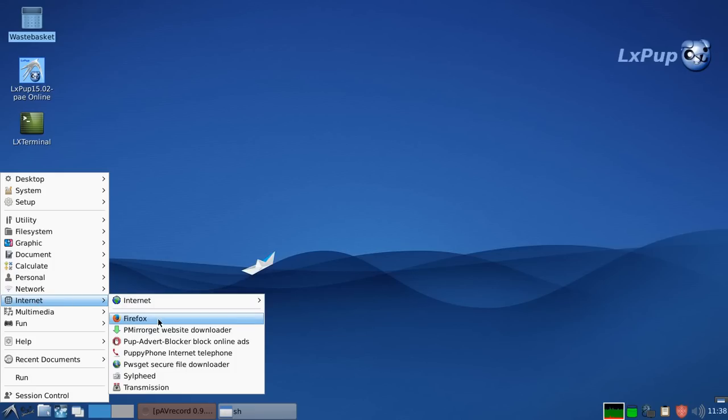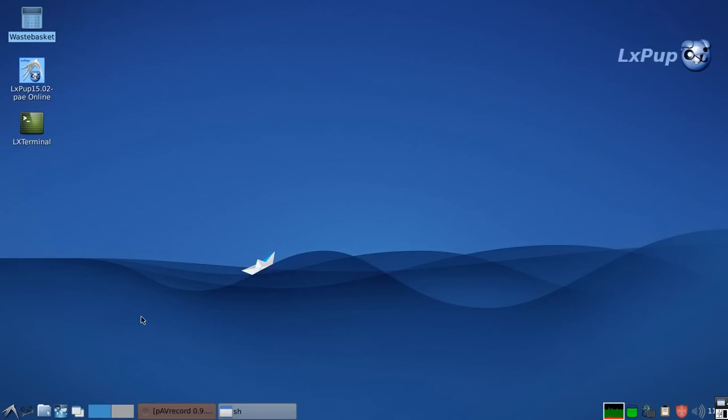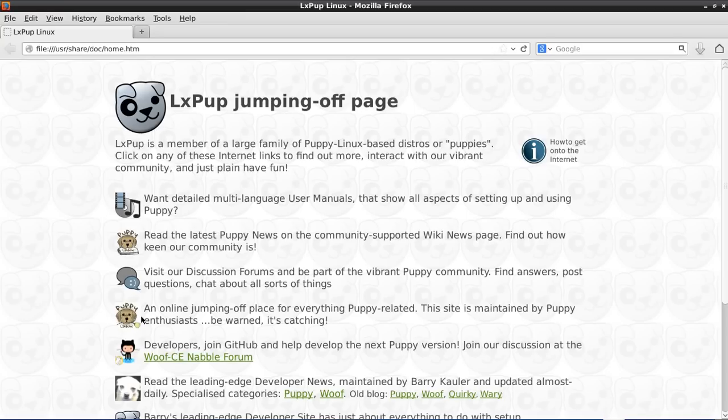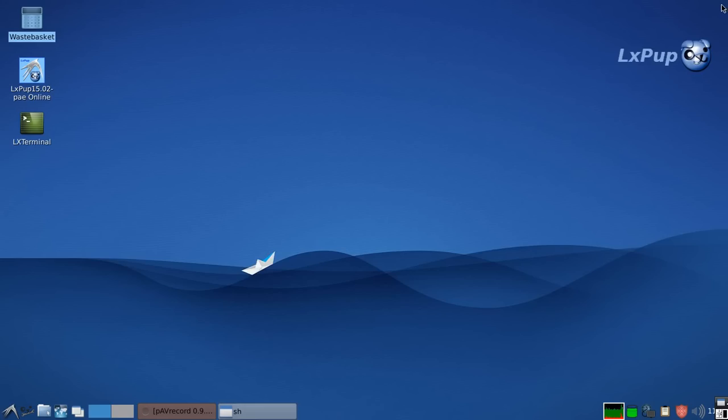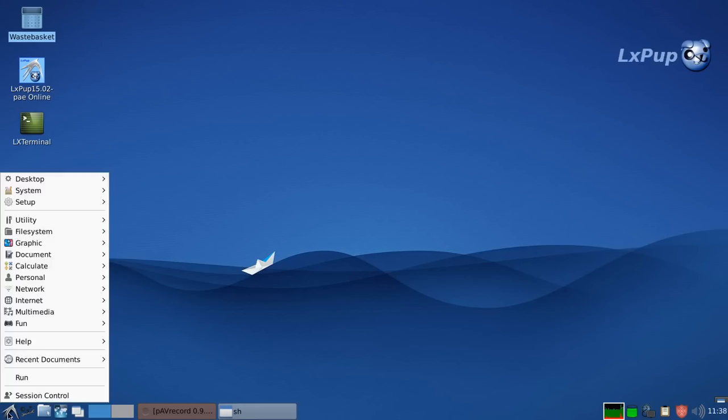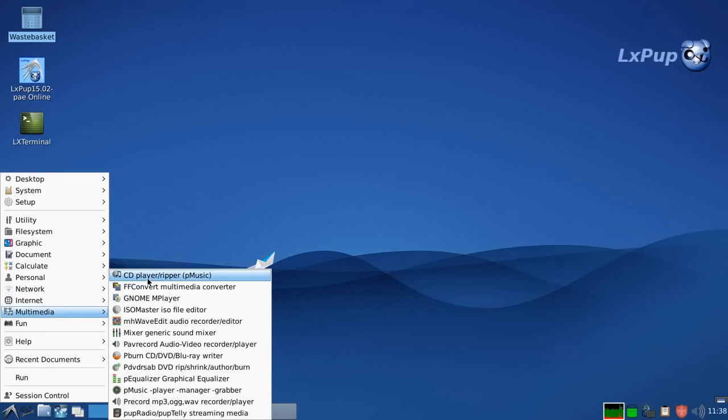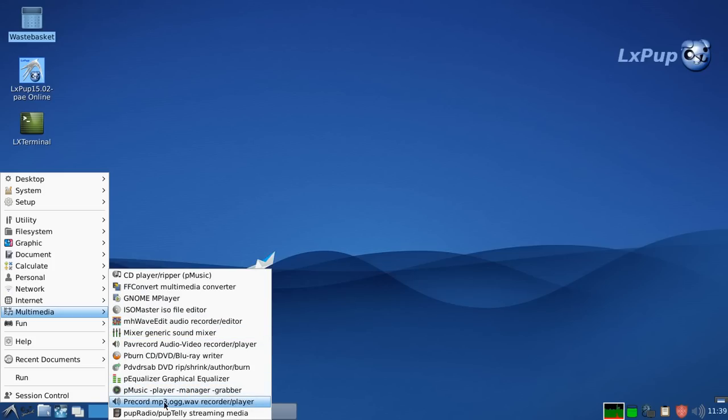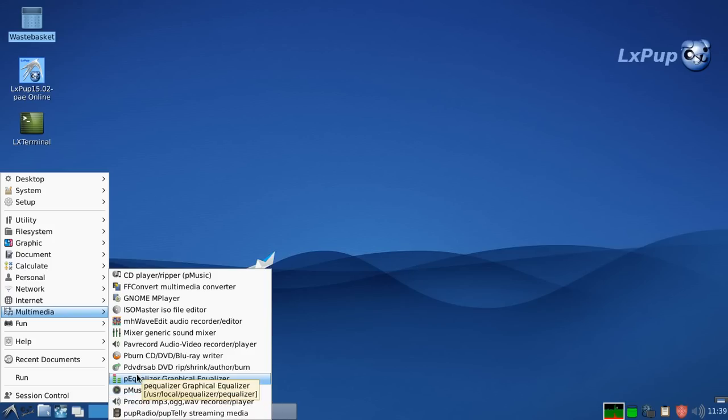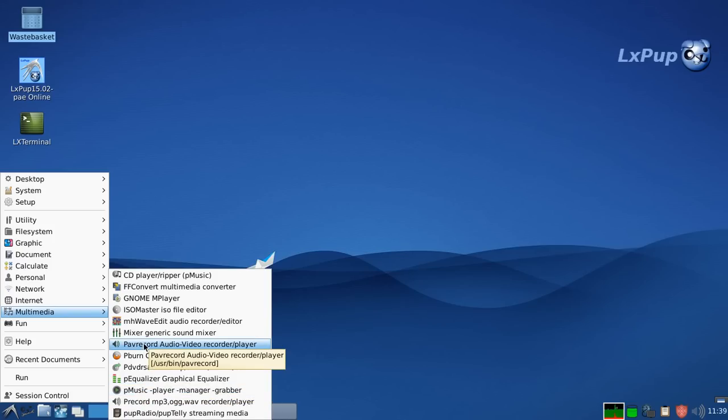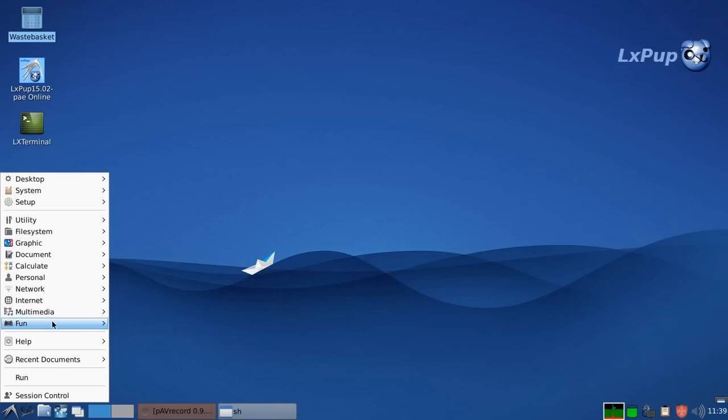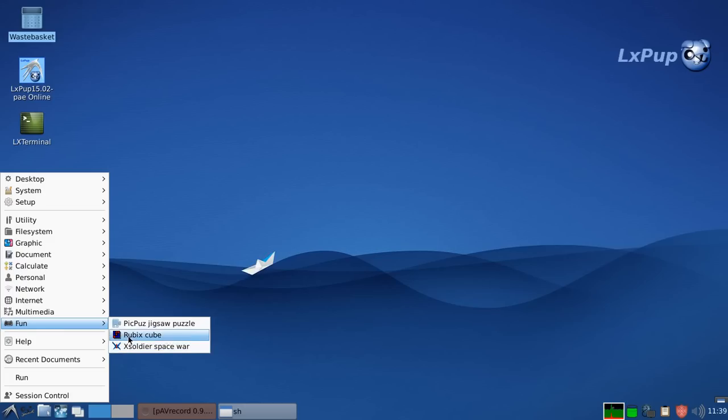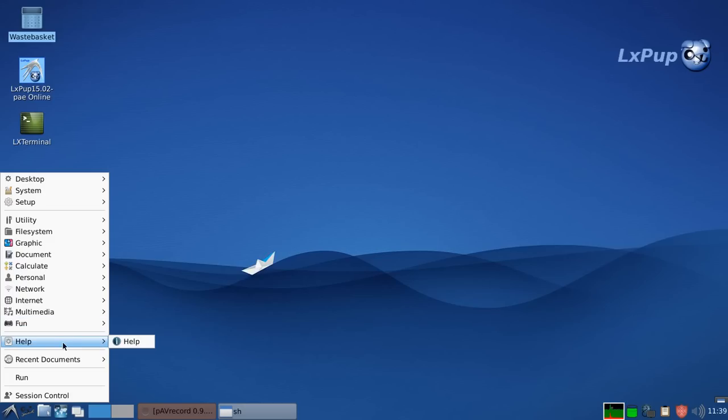The internet has Firefox and Silfeed. There's Firefox. Again we'll look at that a bit later. Under multimedia we've got all sorts of things to do with playing and burning CDs and DVDs. And the bit of software I'm using to record this which is called PAV record. That's what's actually being used at the moment to capture this video. In fun there's a very small selection of games.